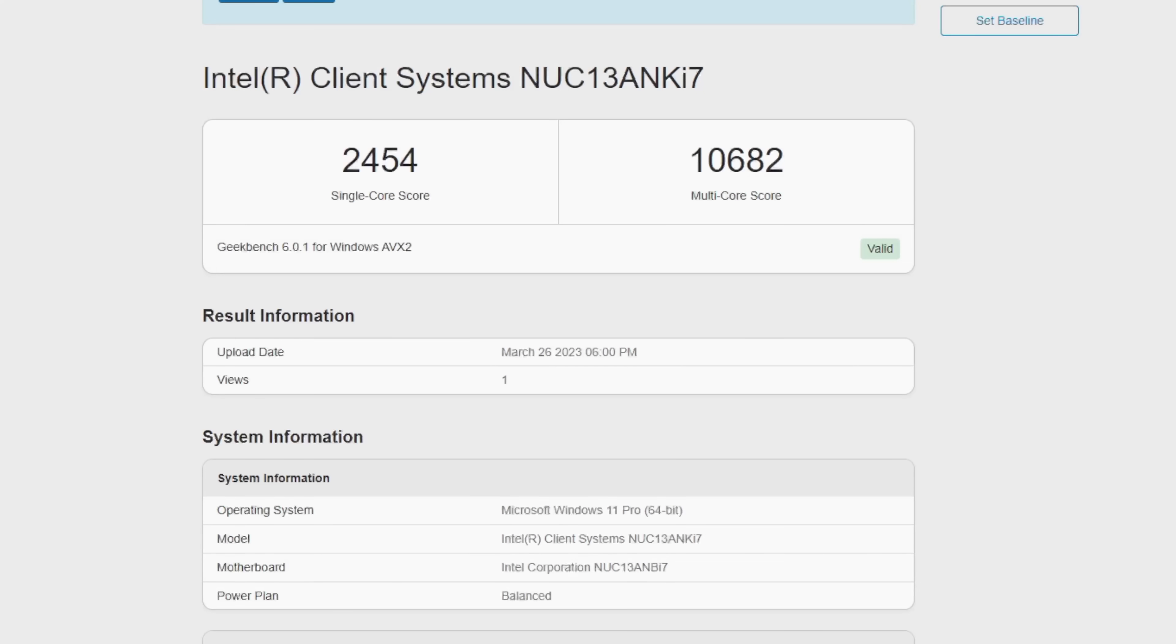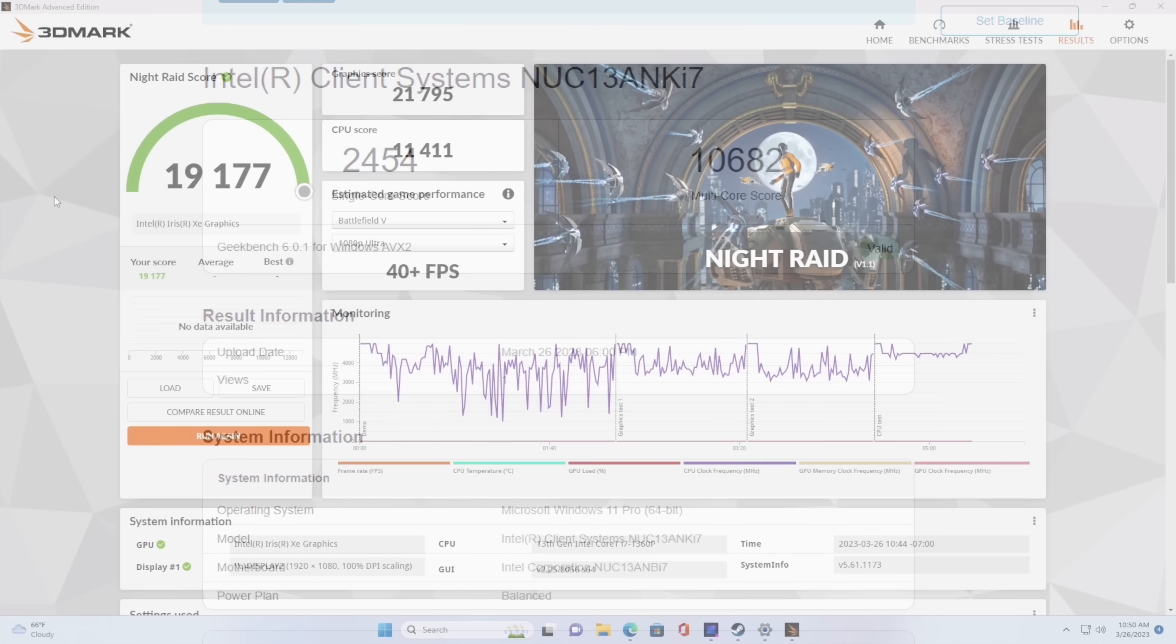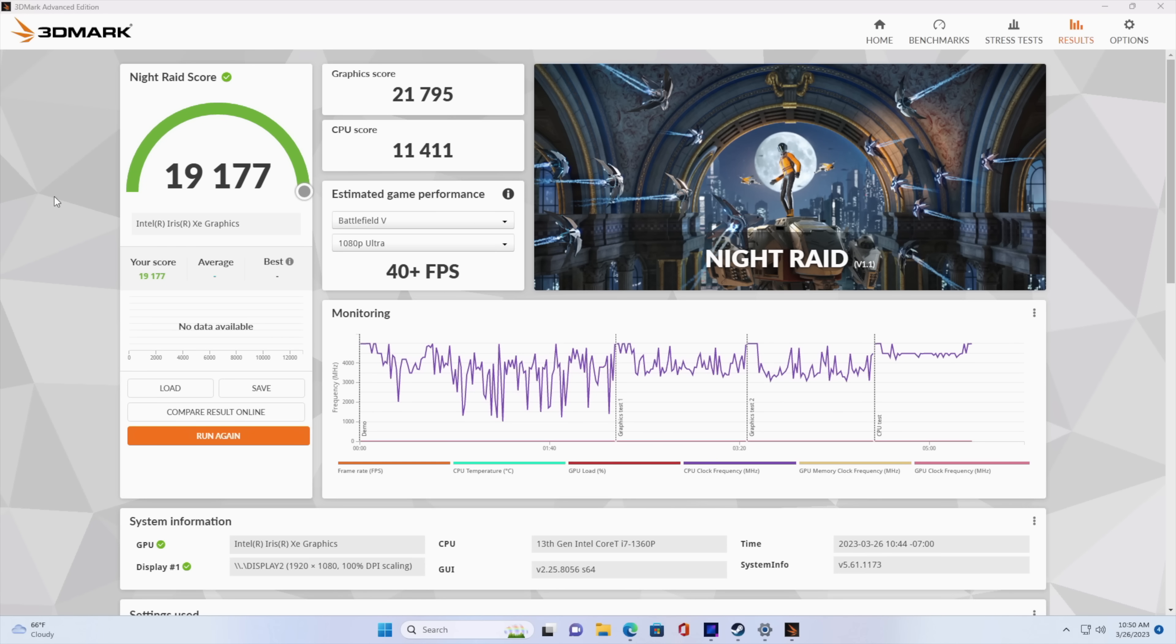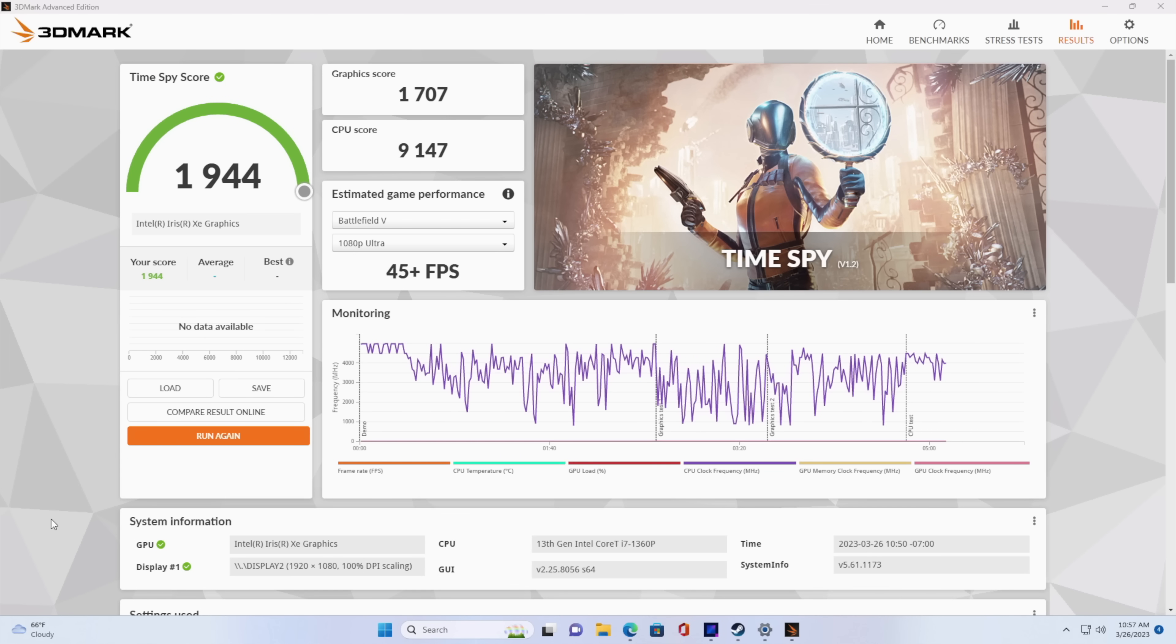But as we know, these Intel XE graphics can leave a little more to be desired. Now it would have been nice if they added DDR5, it definitely would have helped out because we're using that system RAM as VRAM.